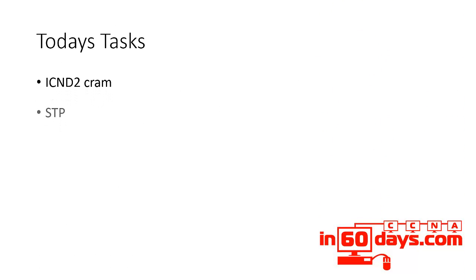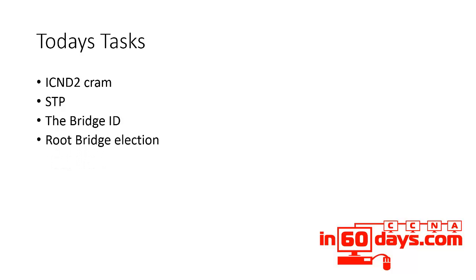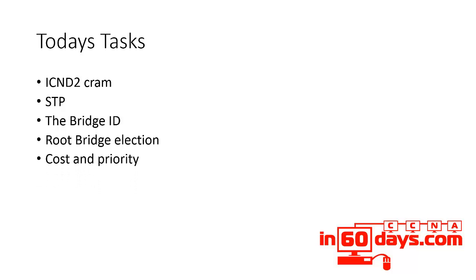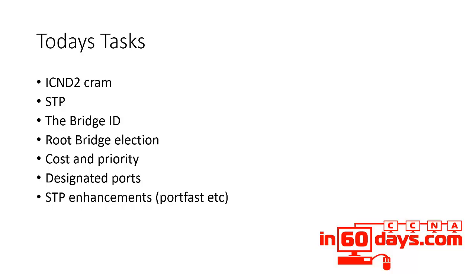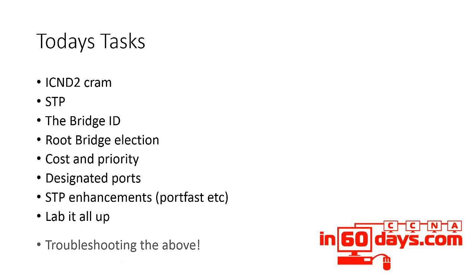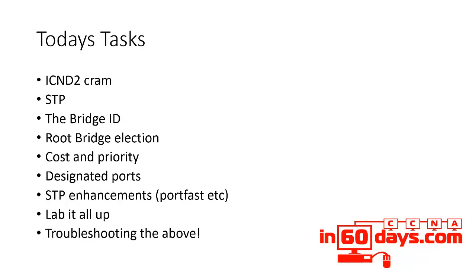We're looking at the ICND2 cram, please read spanning tree, the bridge ID, what it is and where it comes from, the root bridge election process, port cost and priority really important for the exam. For theory and labs, what designated ports are, enhancements to STP, portfast, etc., which will be covered in your guide, no doubt, labbing it all up and then also troubleshooting all of it.